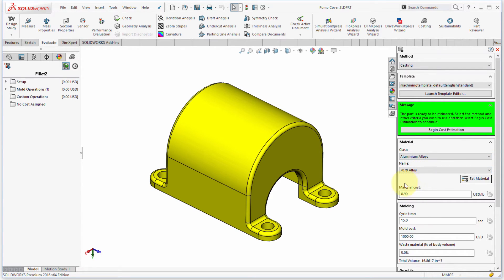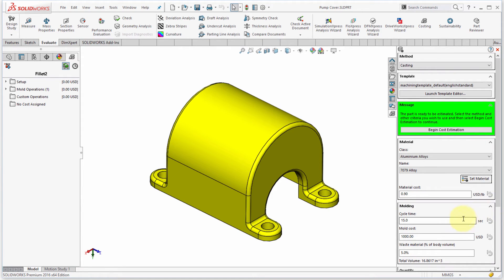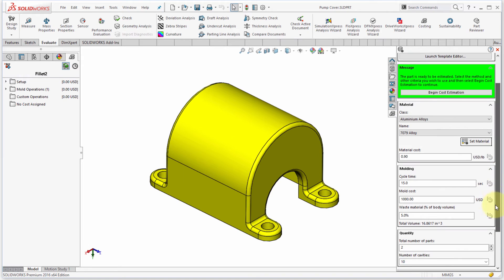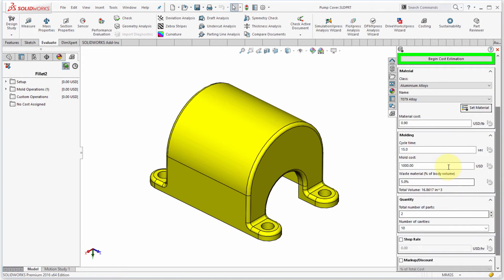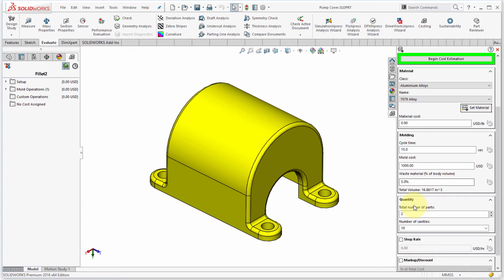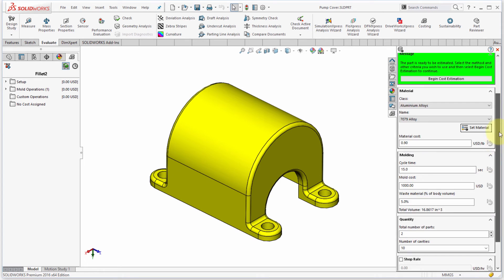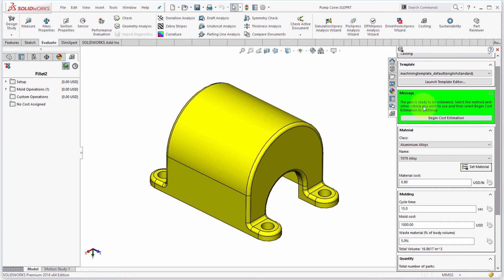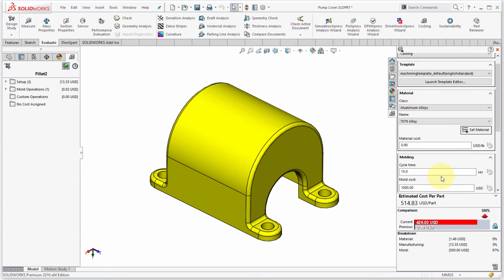So maybe what we want to do is we want to make this out of an aluminum alloy. And what I see here is the material cost on that, which is set at $0.90 per pound. And then I can see some of the molding information. So cycle time, what's the mold cost, how much of it is waste, and then the same quantity information. Now when I'm ready to calculate that, notice the big green box. You can't really miss it. I'm going to say begin calculation.